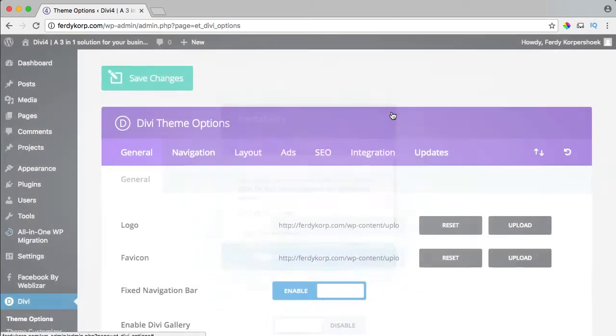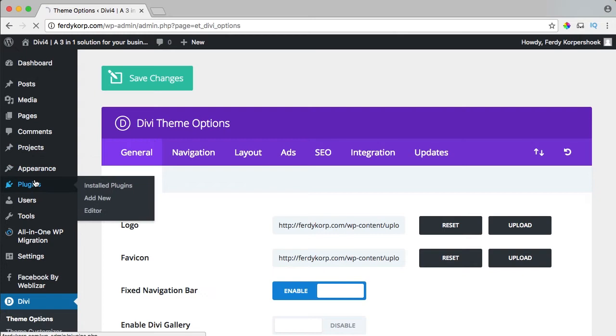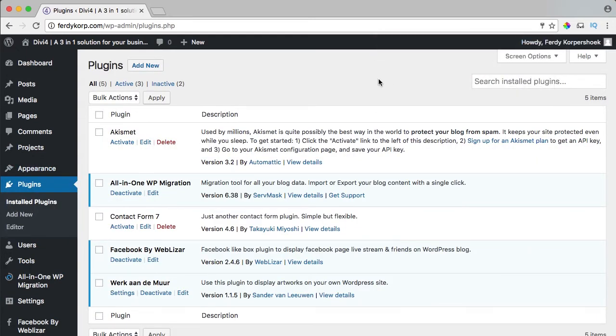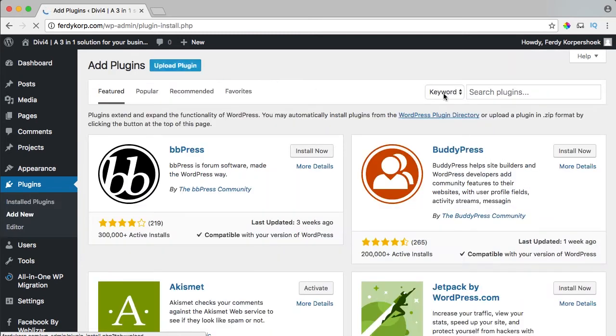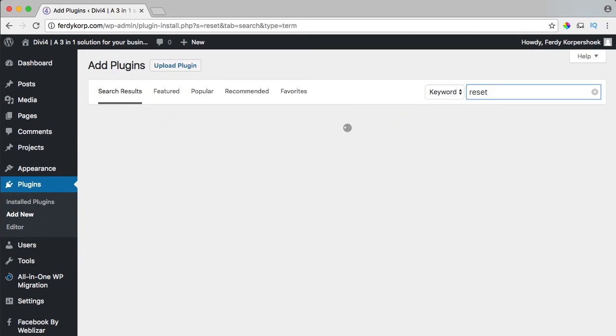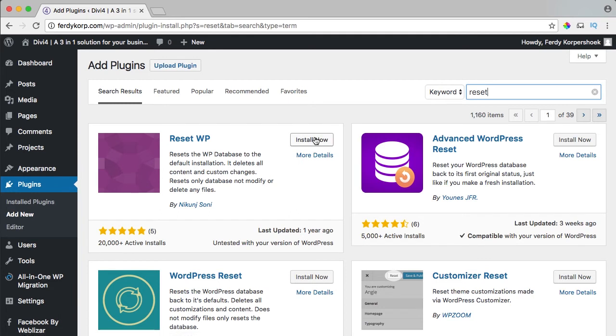So that's that. Now I go to plugins, I add a new one and I search for reset, press enter. And here it is, reset WP by Nikunj Sony, install now,